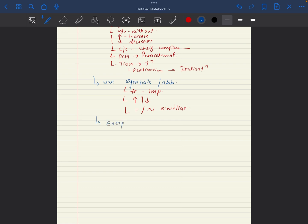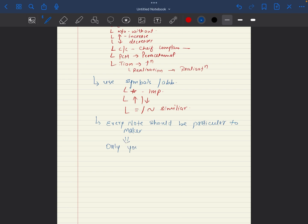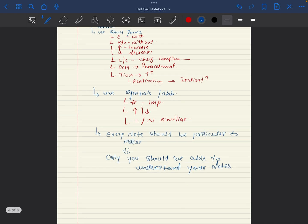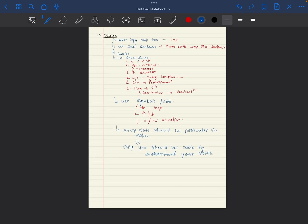See, the one thing you should never forget - the most important rule is every note should be made up such that only you should be able to understand your notes.